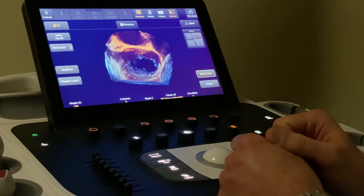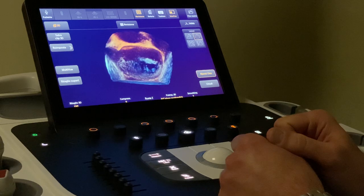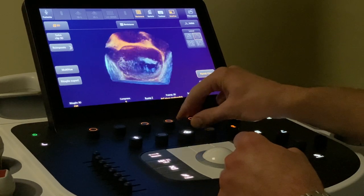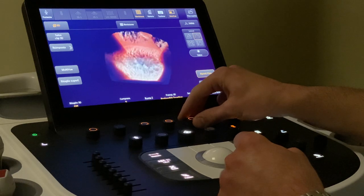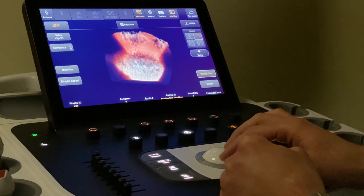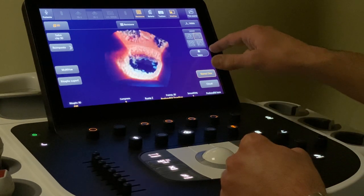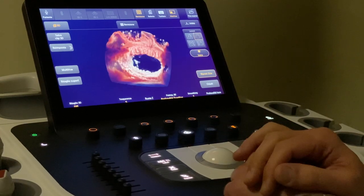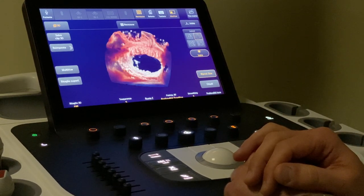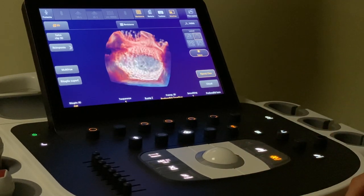We can change the aspect of the valve with some tools. For example, we have a tool called treeview, and we can also have the glass effect. With the glass effect there is a smoother view and a more realistic appearance of the valve.